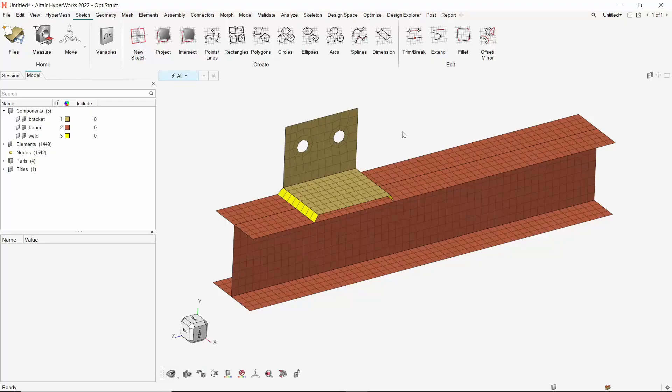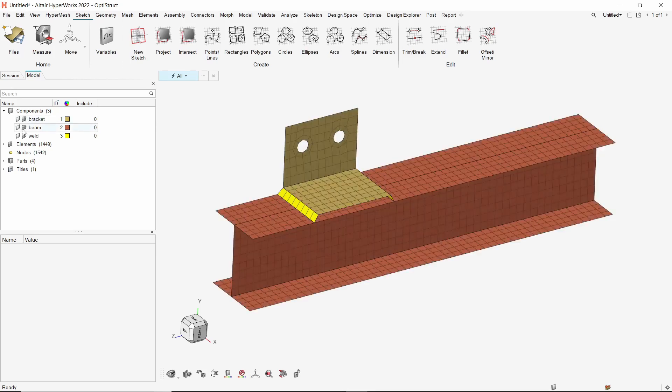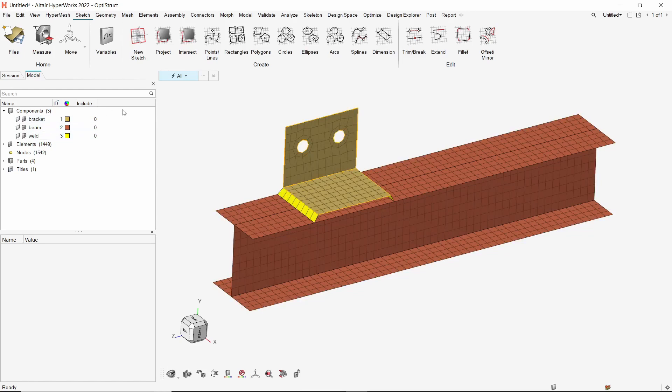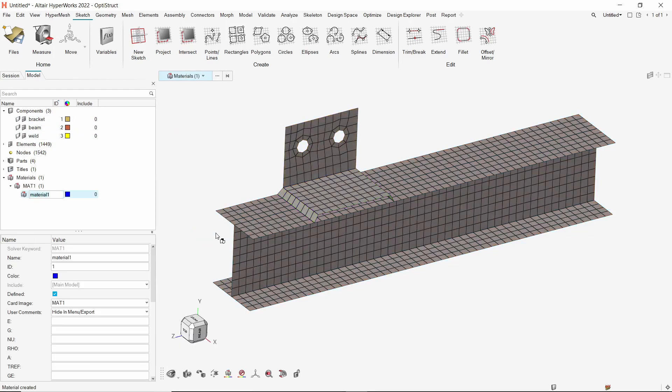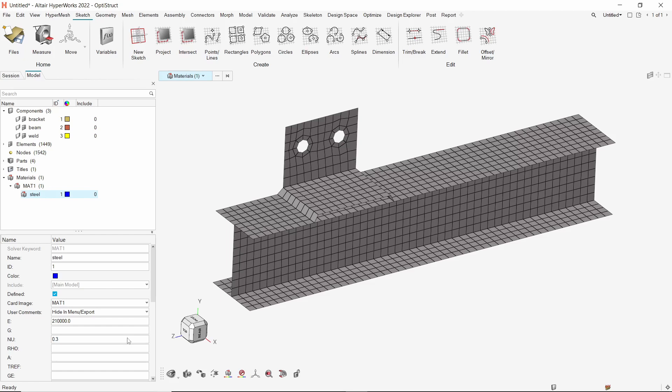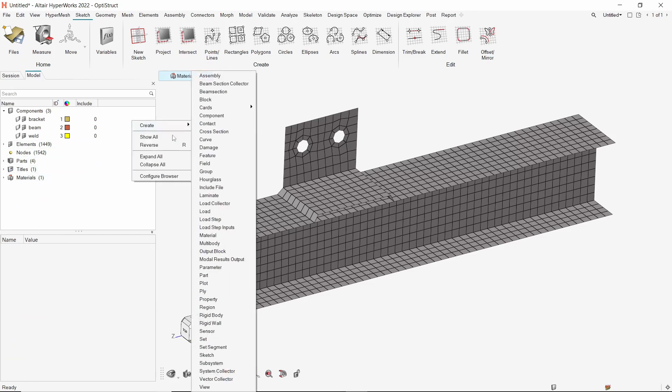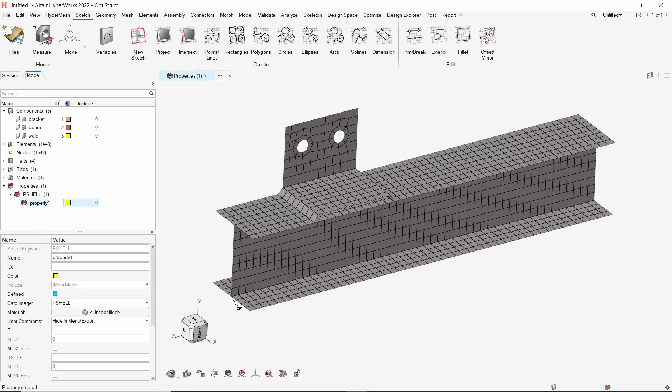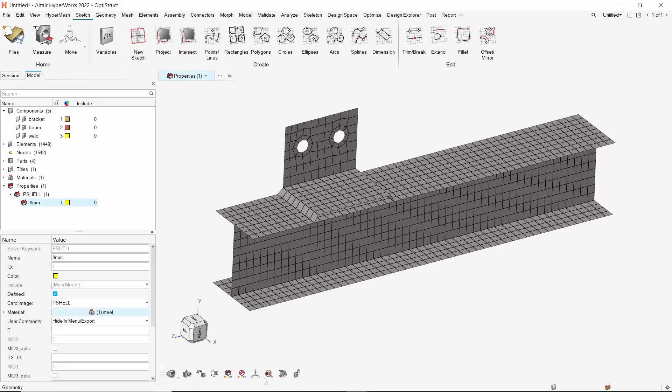Once the FEM file is imported in HyperMesh, three components are visible in the model browser: the bracket, beam, and weld. Let's start by creating a new material. Provide a name to it. We will enter the default mechanical properties of steel. Now create a new property. Enter a name for this property. With card image as PShell, select the steel material in material selection box. We will enter thickness value as 8 mm.